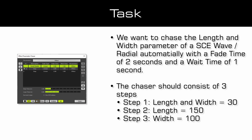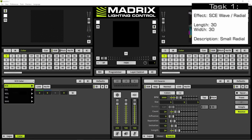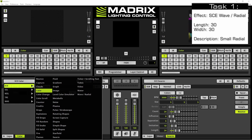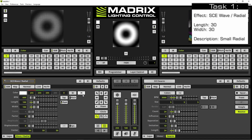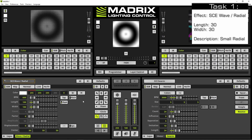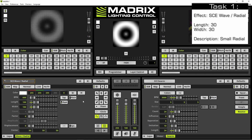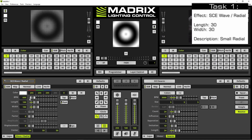Now let us start. In the first step we want to activate the SCE wave radial. Therefore we navigate to the effect selection button and now we choose SCE wave radial. According to our task, the length and wide parameter should be set to 30.